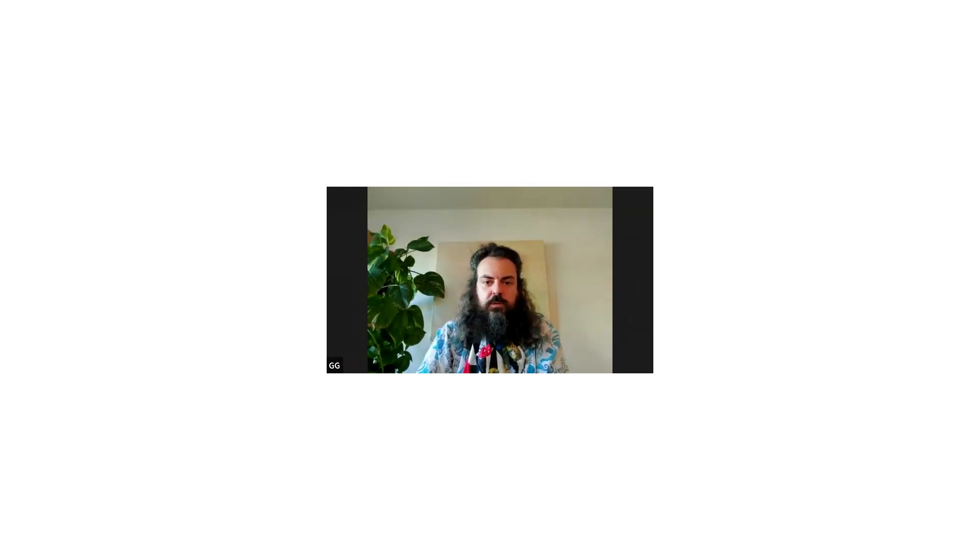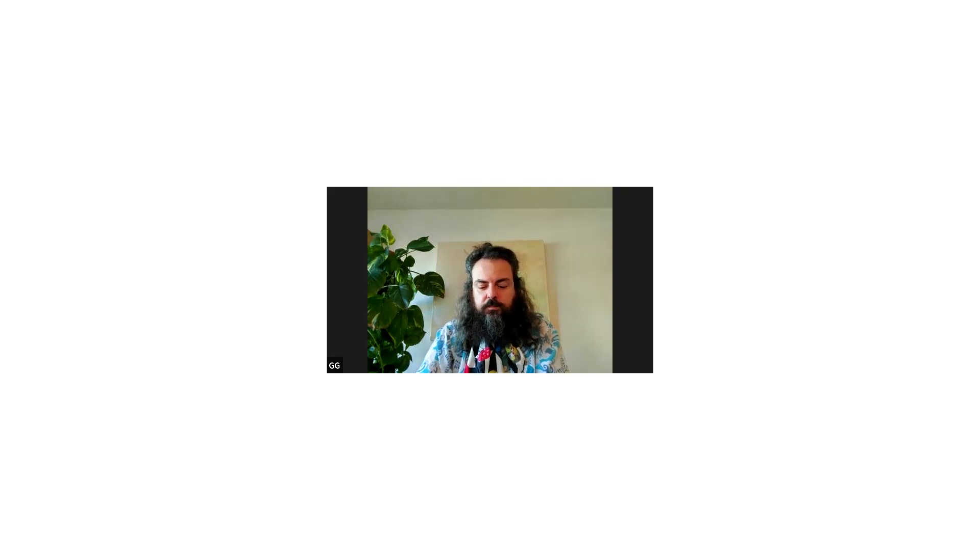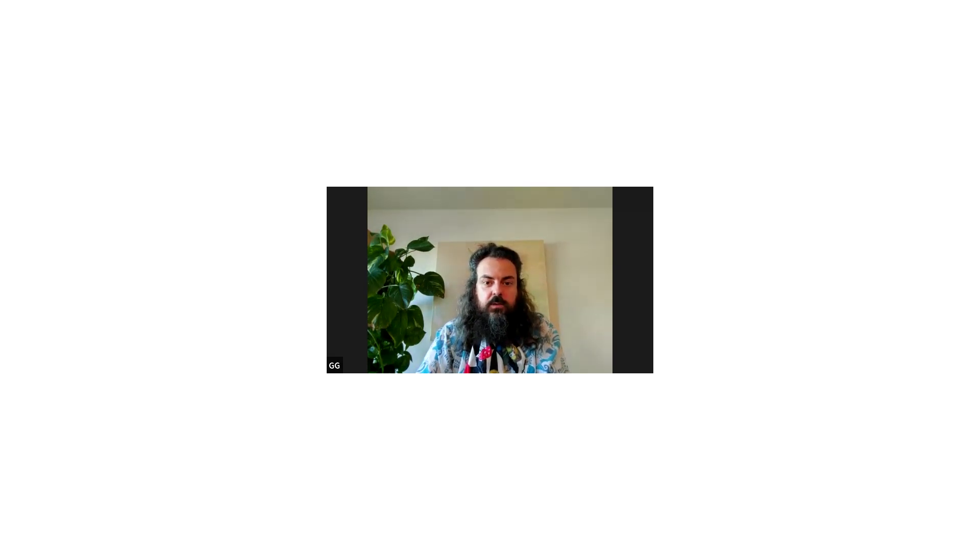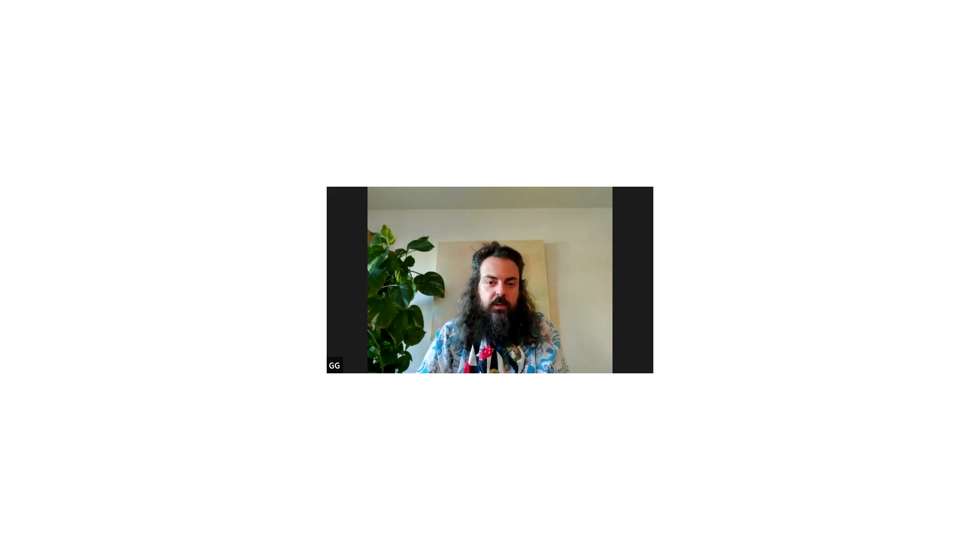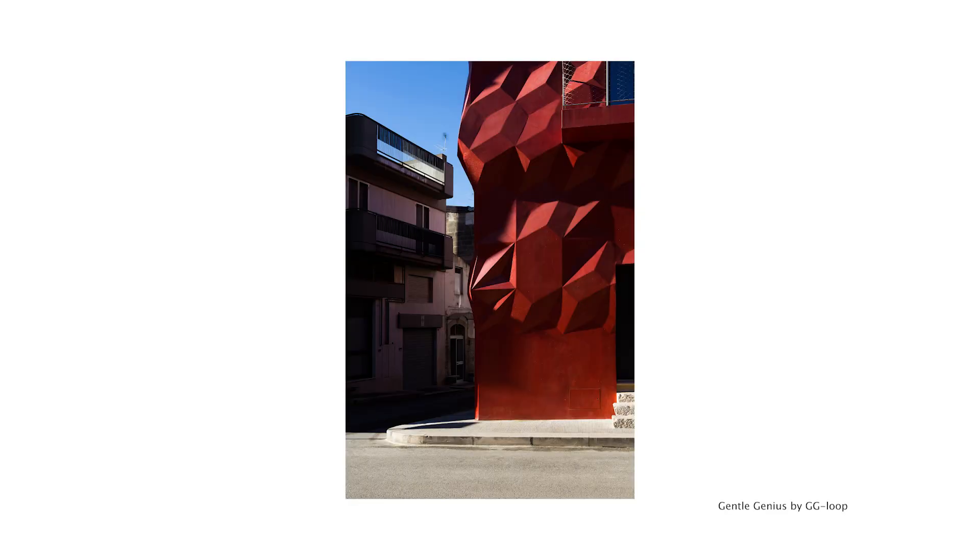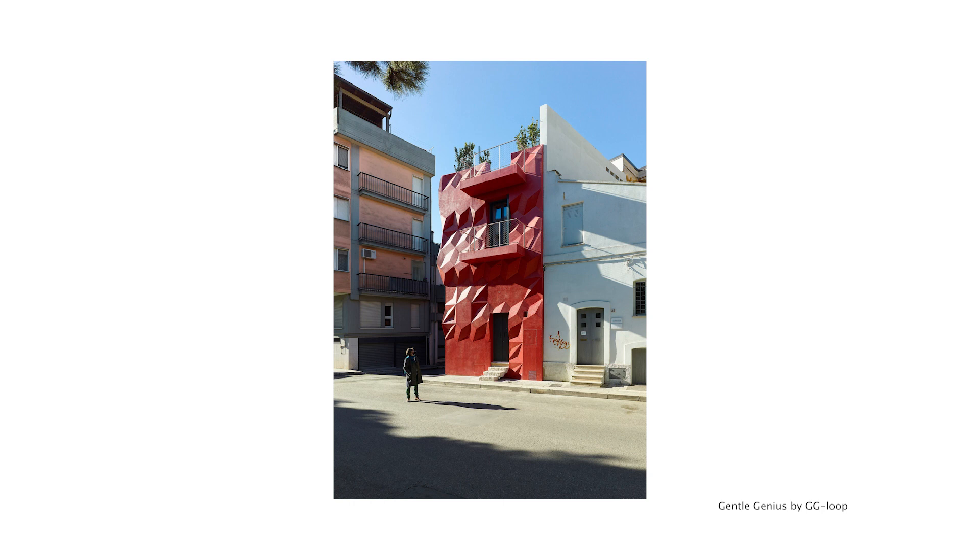I started my studio, GG Loop, in 2014, after several years of experience in other companies based in the Netherlands and Italy. In 2014, in Amsterdam, I started my company with the idea to develop designs and architectures that could be somehow more connected to the principles I was already studying before opening my studio.